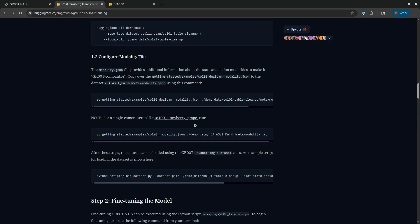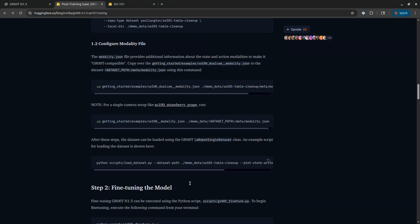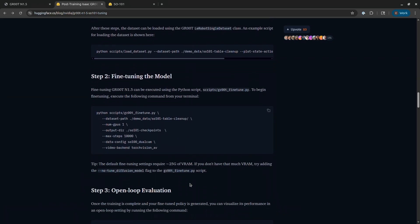Once you've downloaded the data, you'll want to copy the modality file that they've provided in the repository to the right location. Now here, once again, if you use the same cameras and have the same embodiment as them, this step is very easy, because you just use the modality file that they provided. But if you change the camera views, if you change the embodiment, then you'll have to adjust this and make it correct for your specific robot.